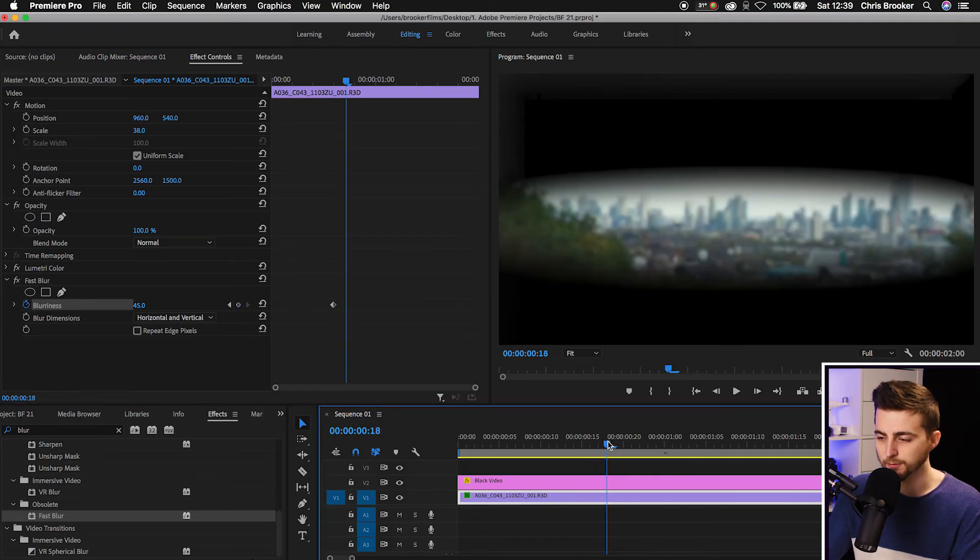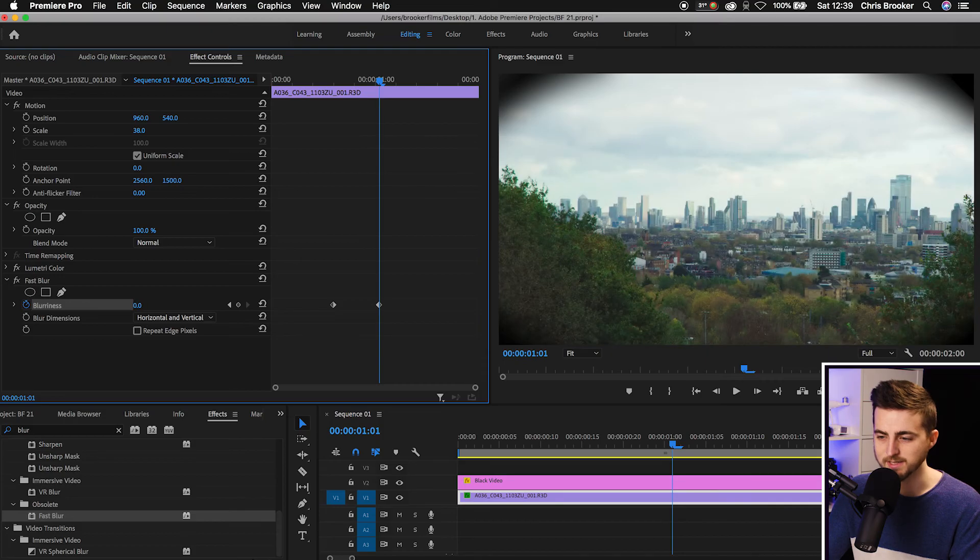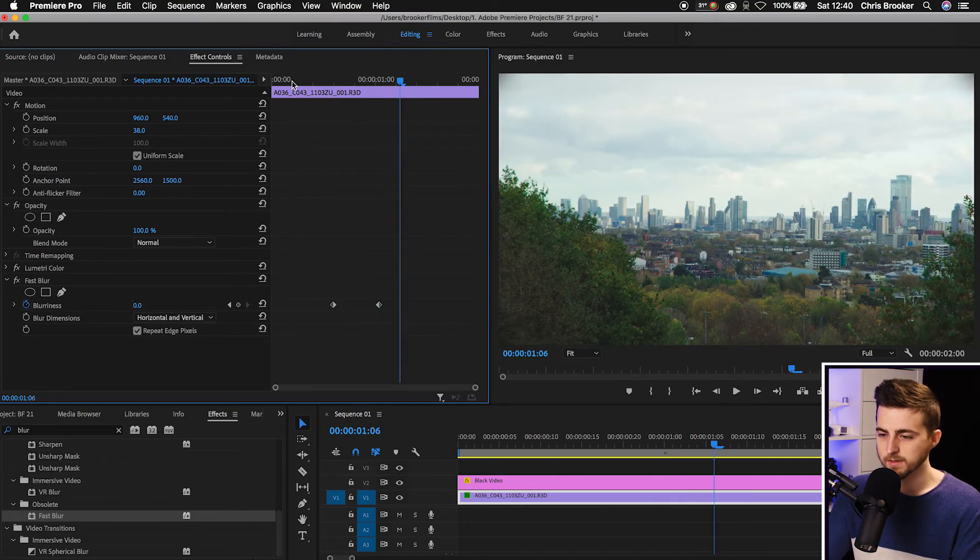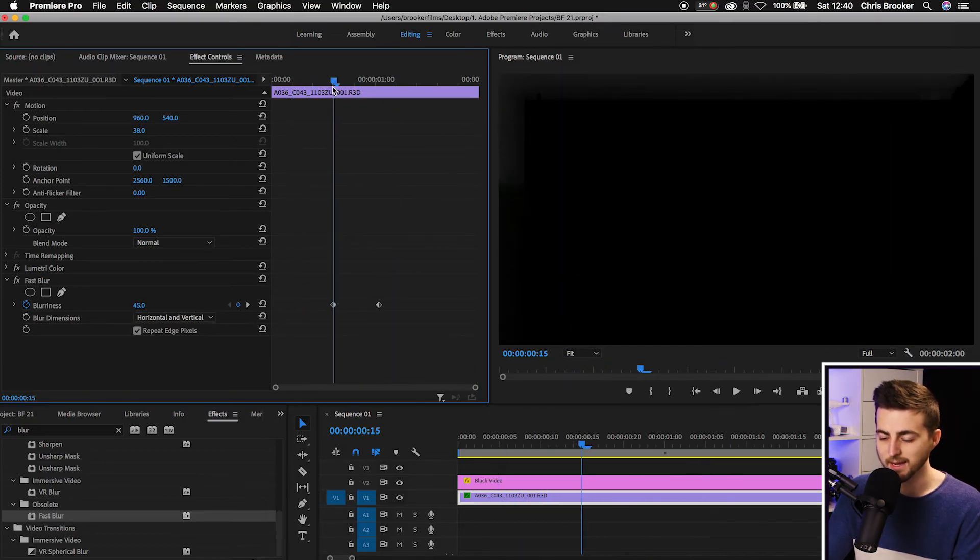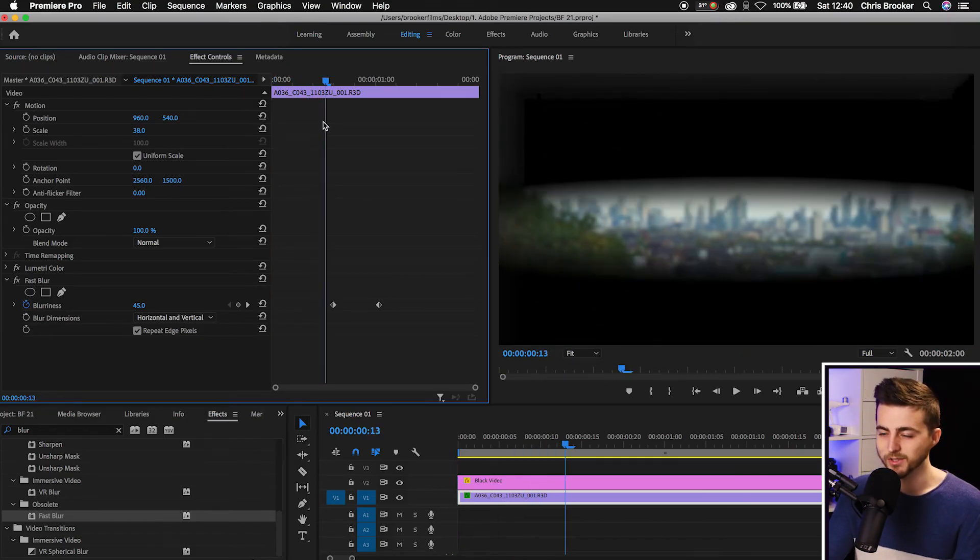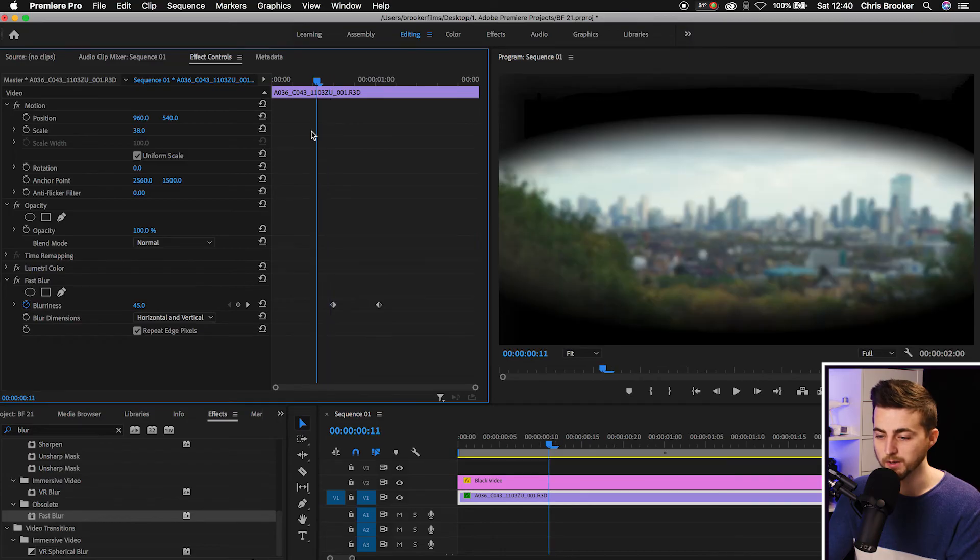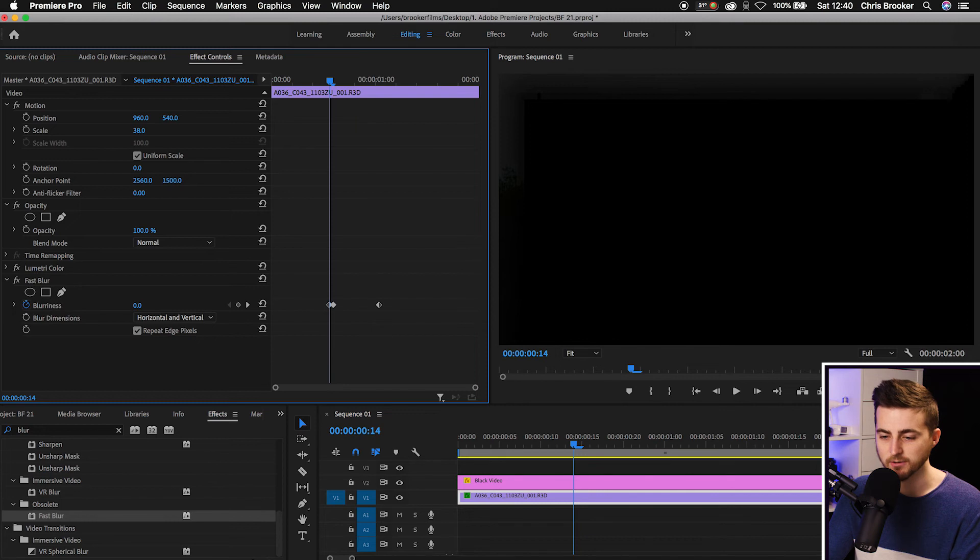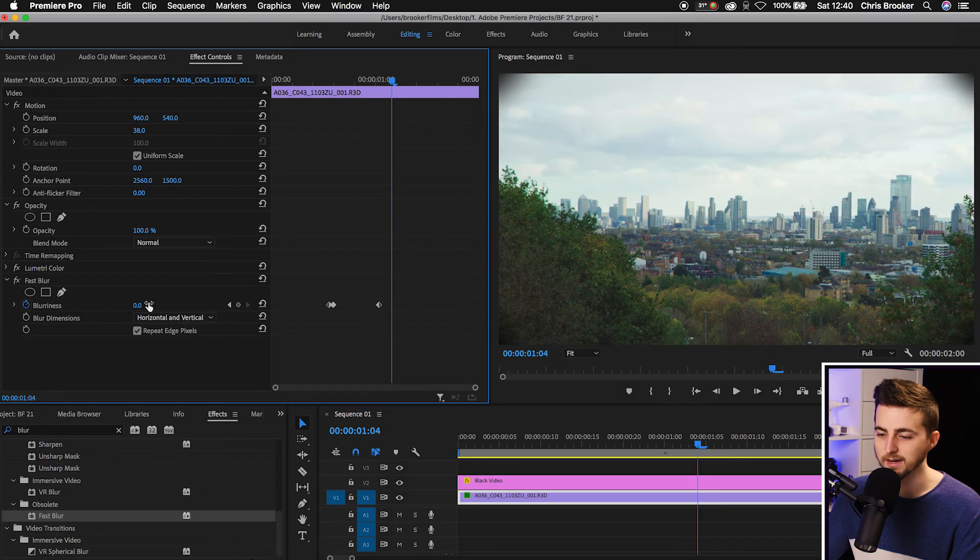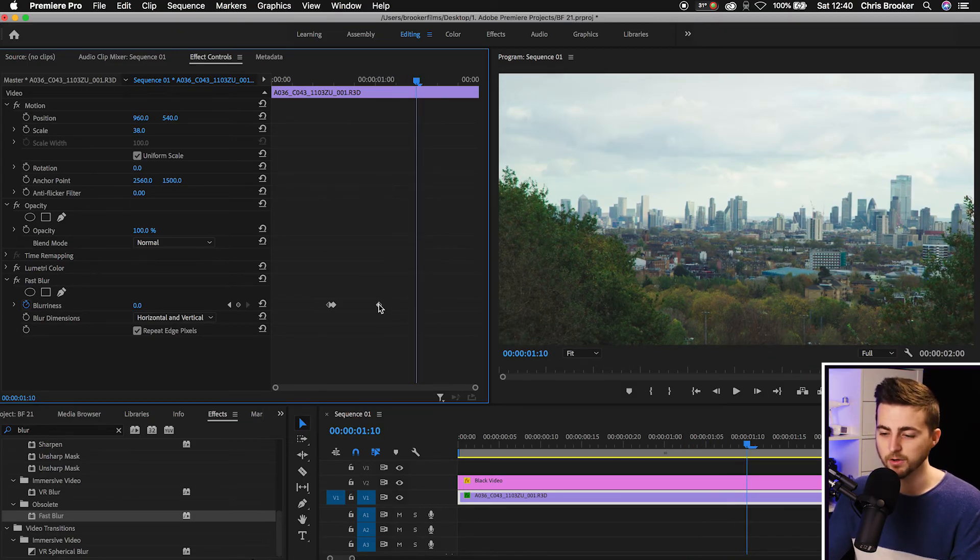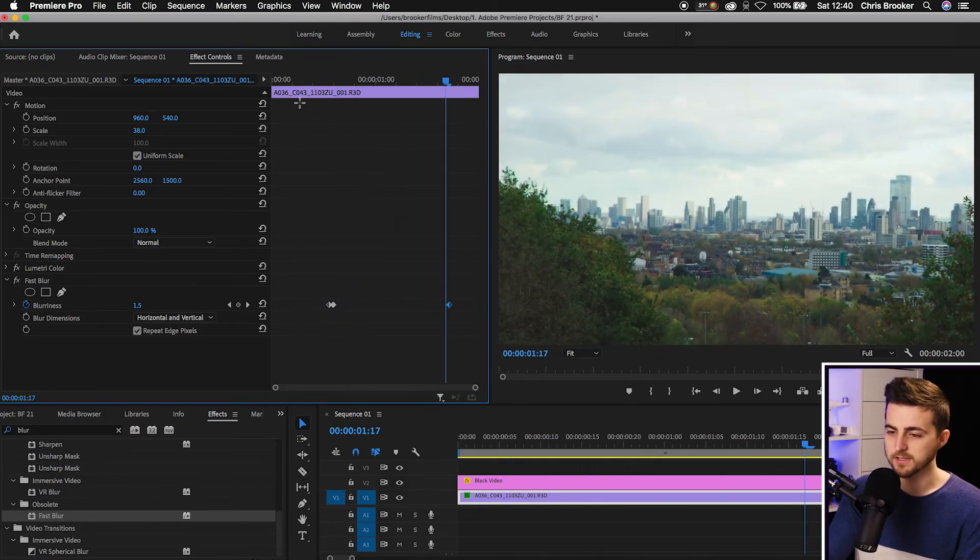Then we'll move a few frames over to the right to around here. We'll pull the blurriness down to zero and then we're just going to select repeat edge pixels. So as you can see that looks great but the problem is though because we're starting at 45 everything before the blink is now blurry. Which of course if that's the effect, that's great but what we're going to do is just when it goes black so around here we'll pull the blurriness down to zero. So it starts at zero then it goes up to 45 and then it slowly clears up again. Of course if you want that focus shift to take a little longer you can just pull this last keyframe over.